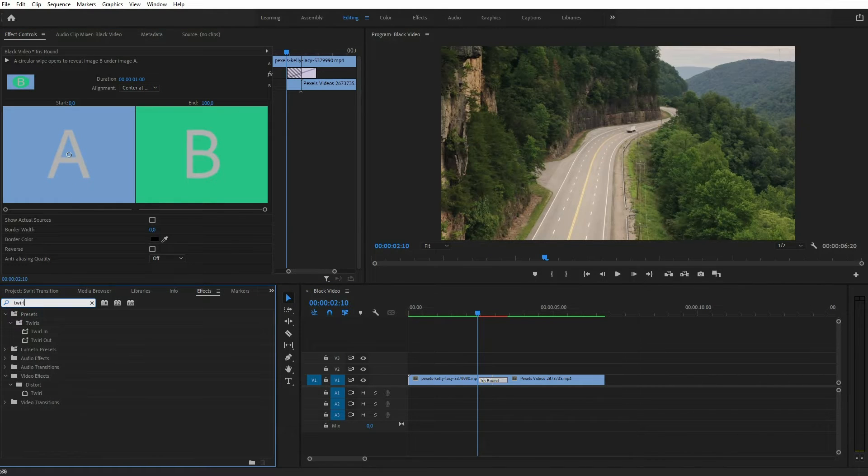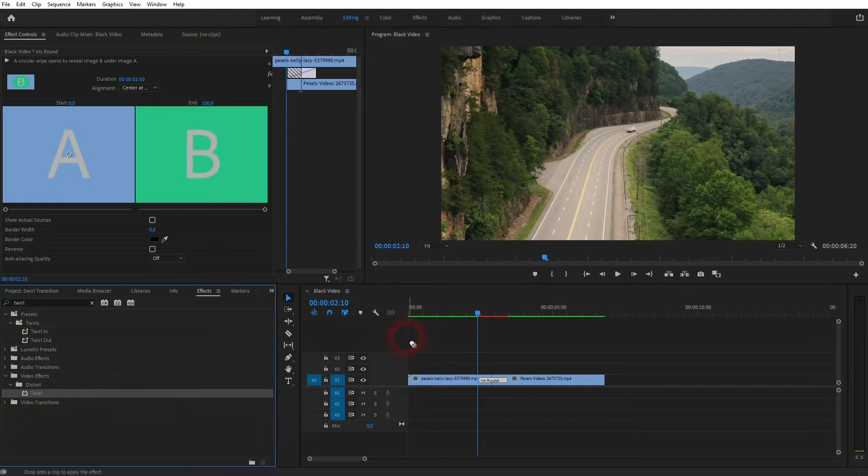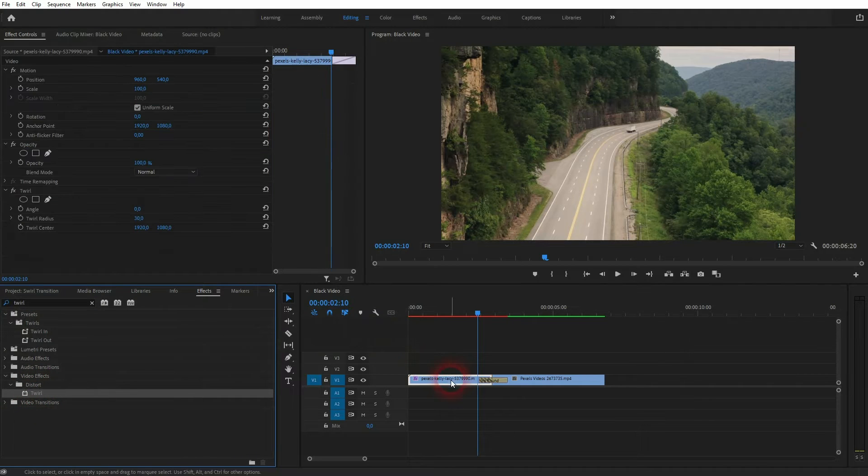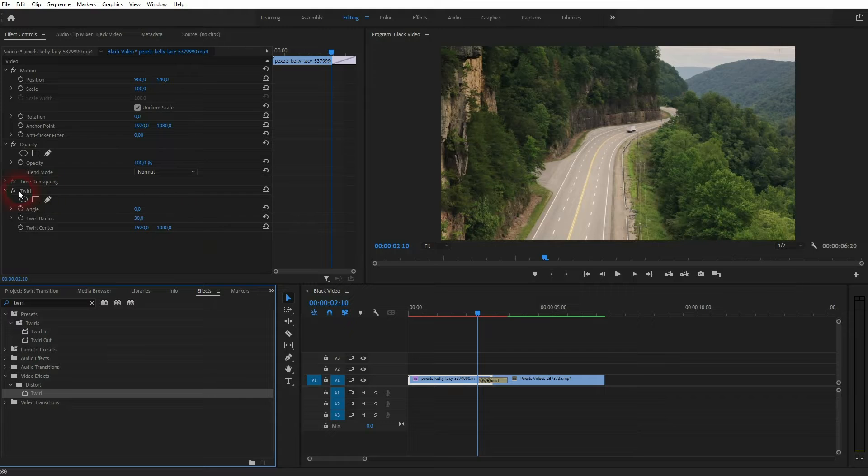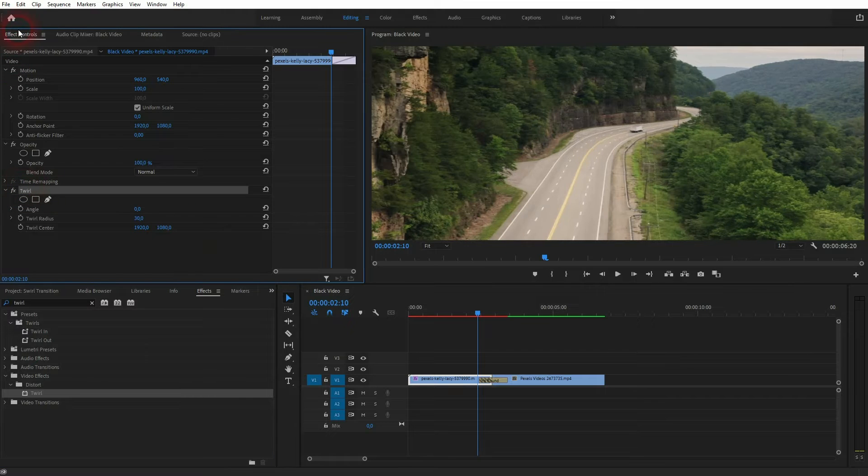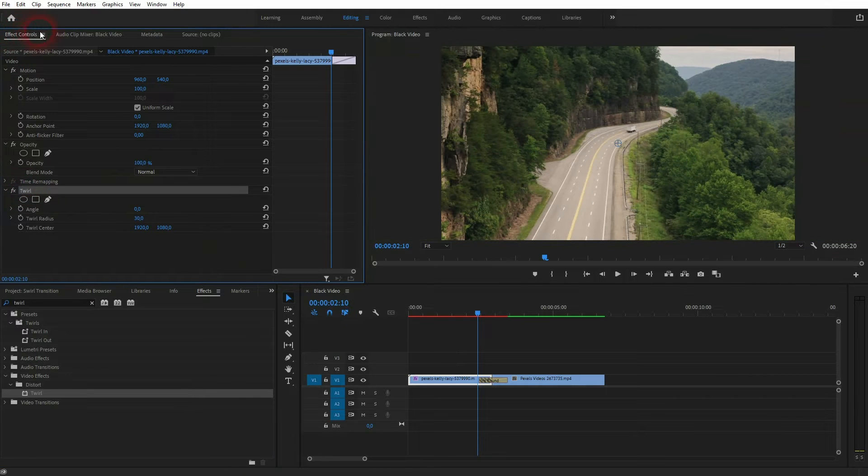We'll drag it on the first file, so the one on the left in the timeline, then select that file and we're going to adjust it in the effect controls.